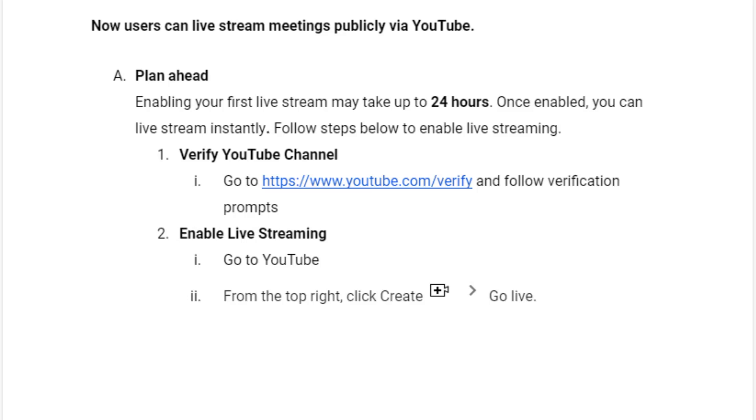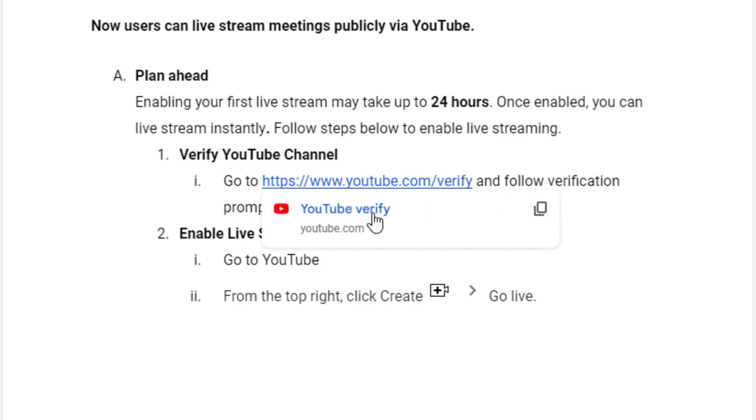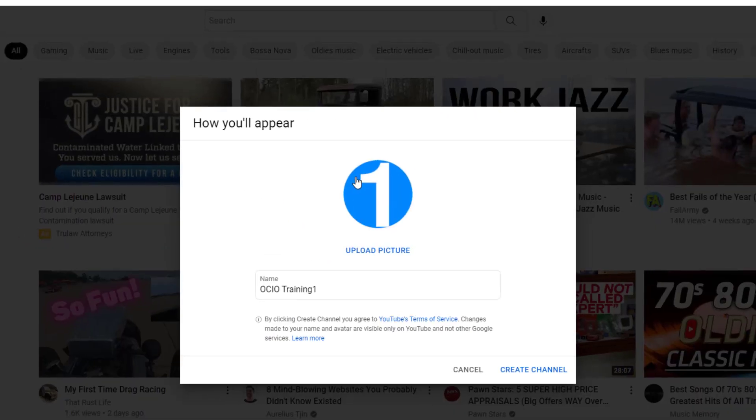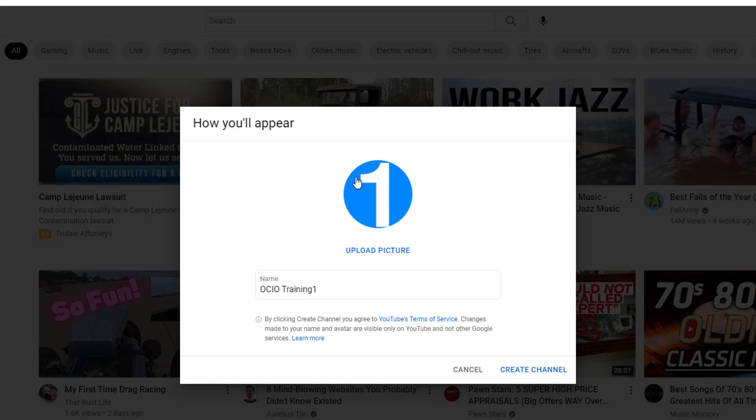So let's go ahead and do that. You can go to verify your YouTube channel by going to the link provided here, which will be posted below in the YouTube video. Once you navigate to that URL that's provided, you may or may not have created a channel before. In this demonstration, I'm going to walk through creating your channel as well. Let's go ahead and make sure you have a channel created under your Google account.